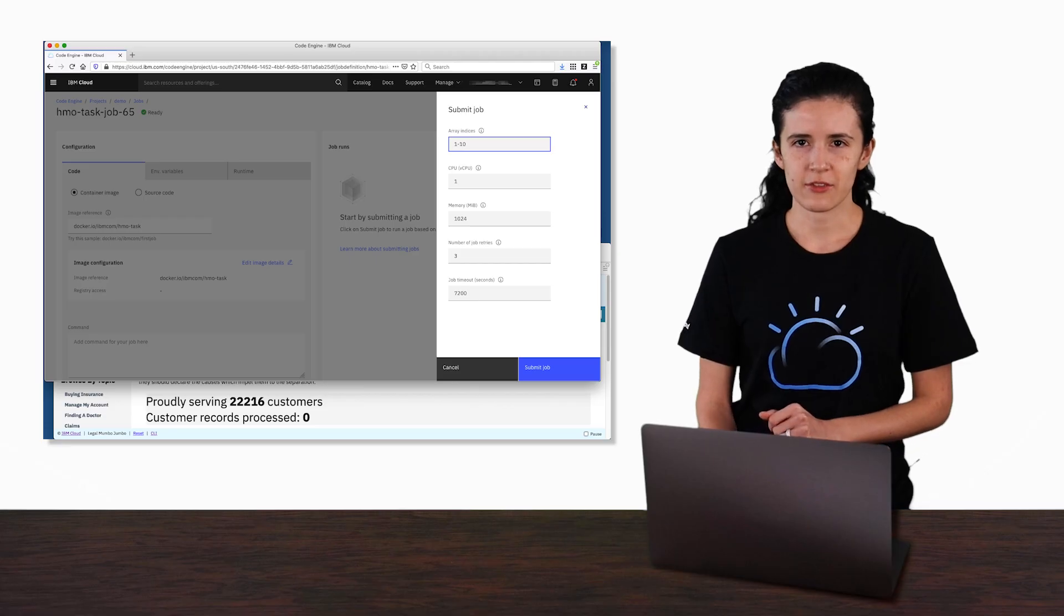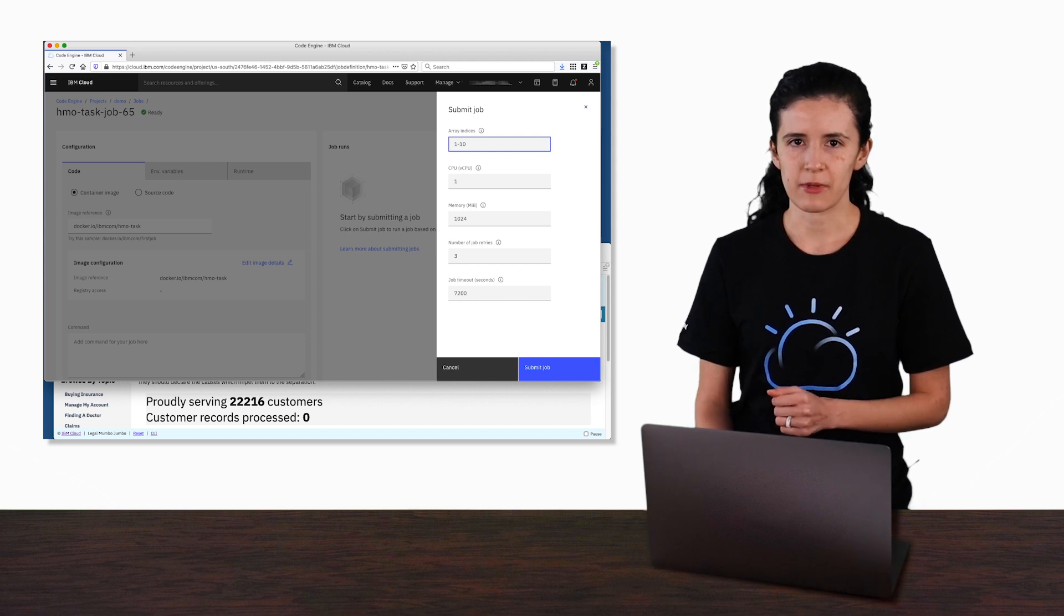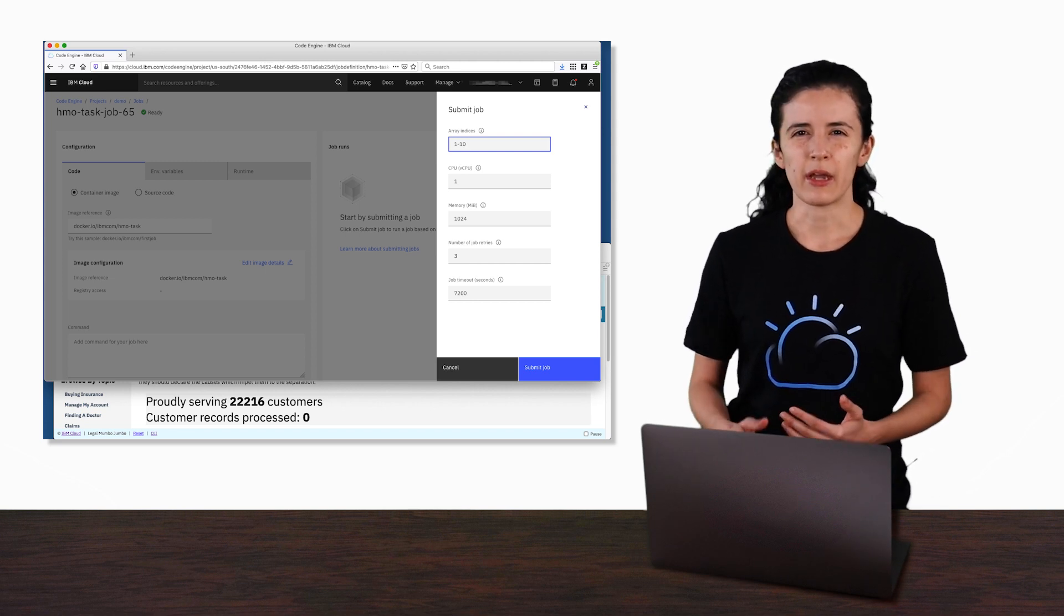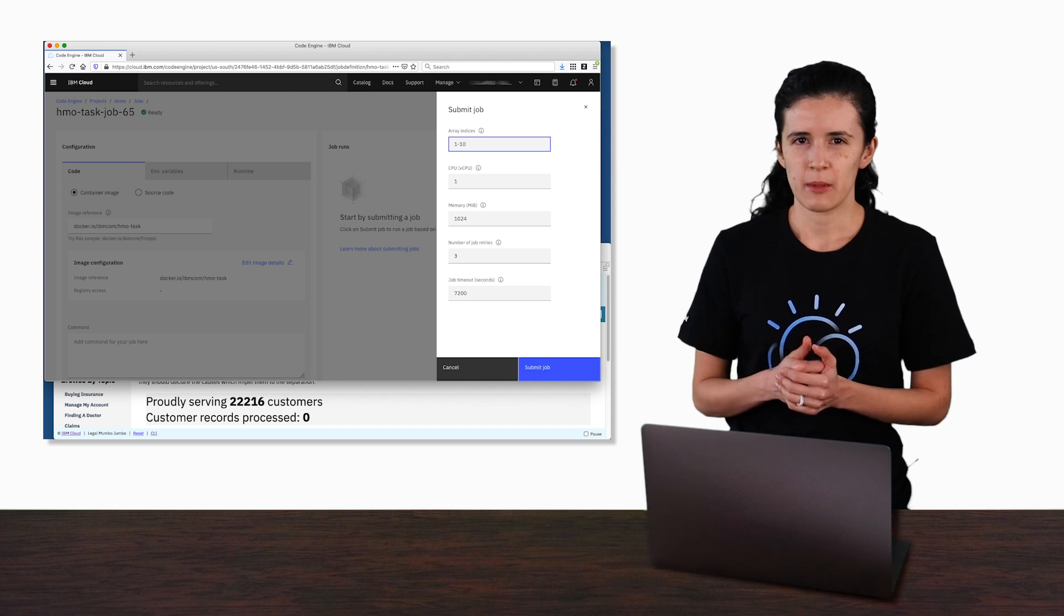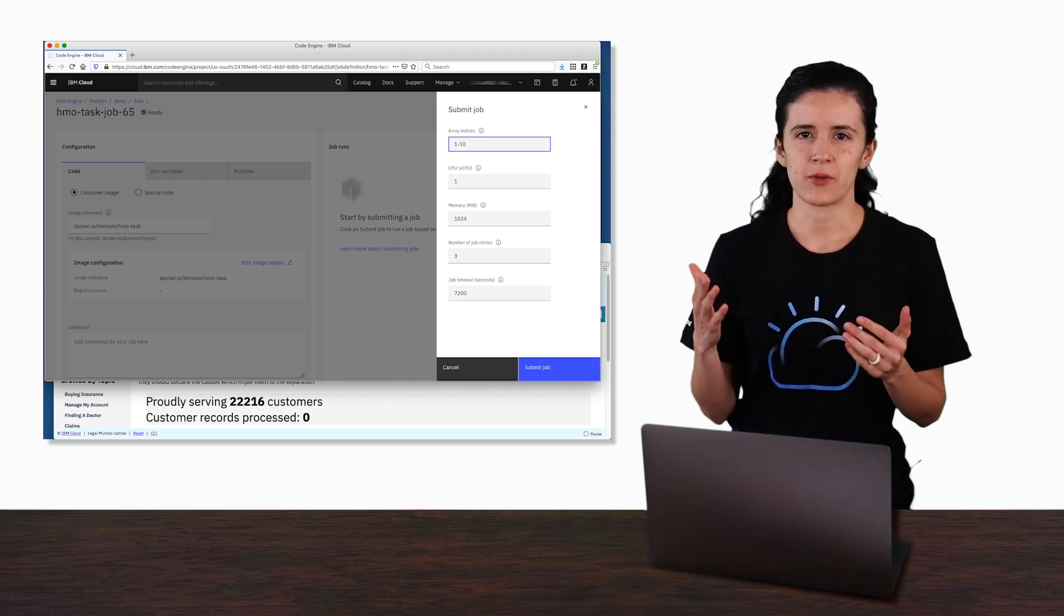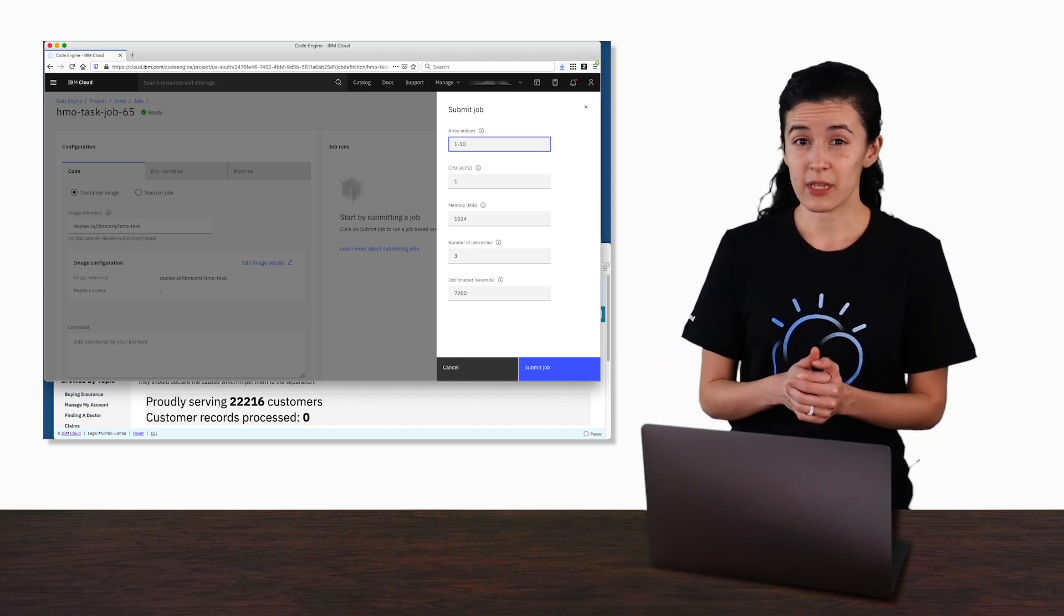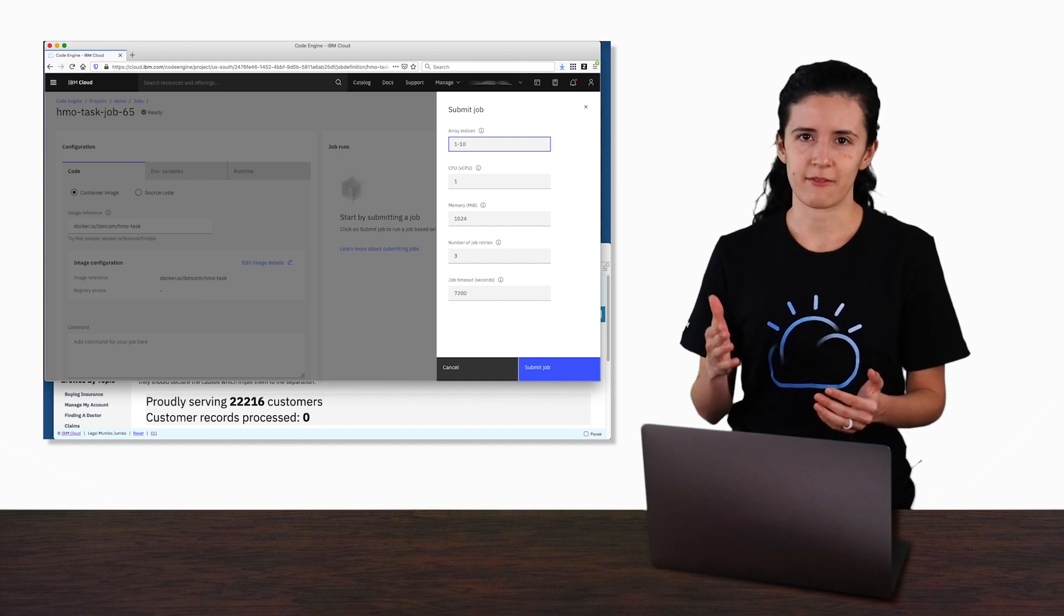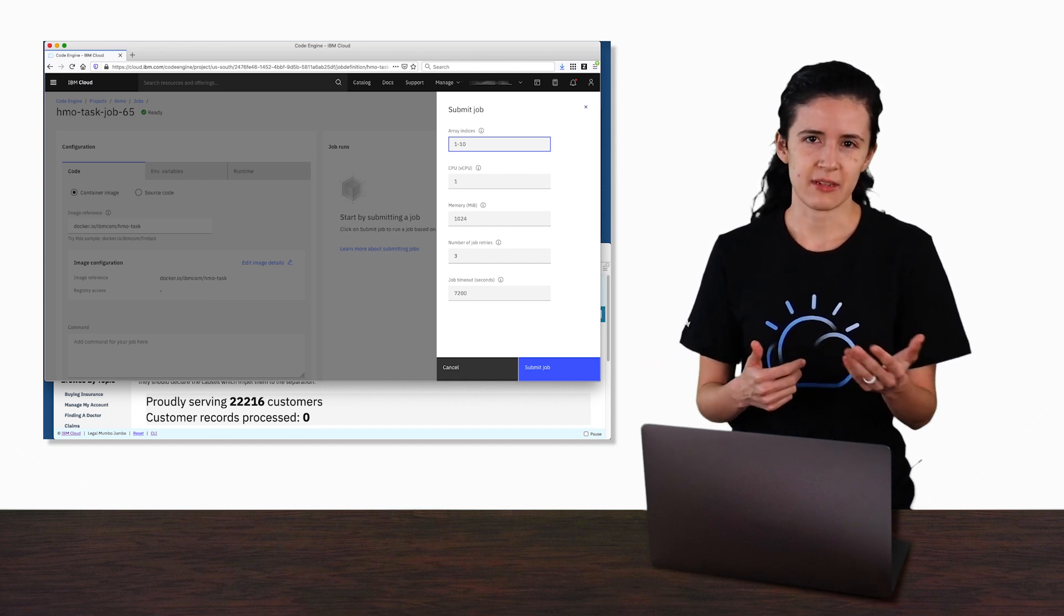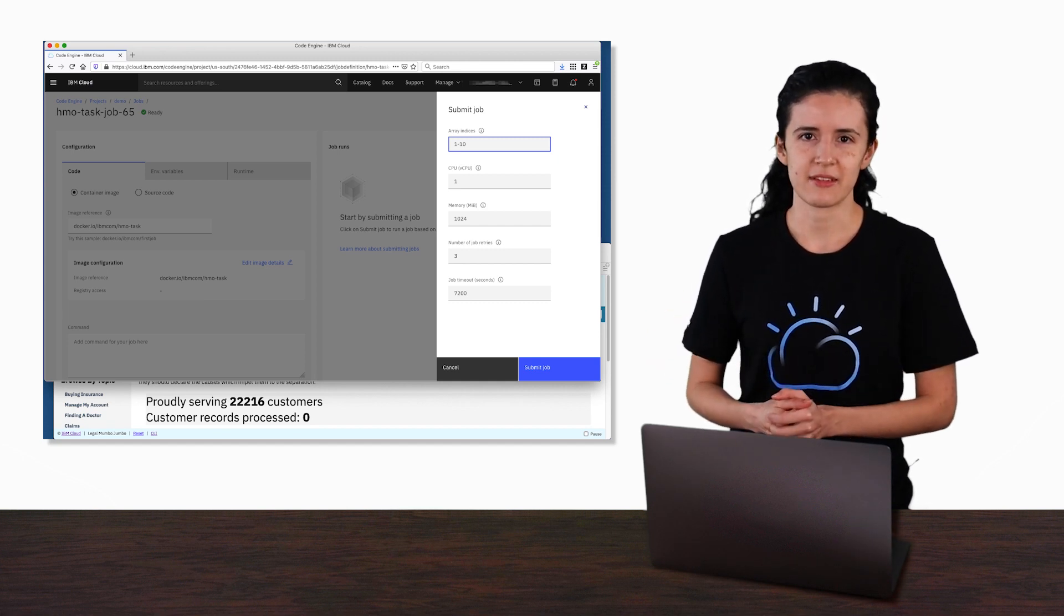Code Engine allows you to not only specify how many instances to run, but how those instances are numbered. Are they numbered 1, 2, and 3, or should we number them 1, 3, 5, and 7? For example, if you only wanted odd numbered instances.